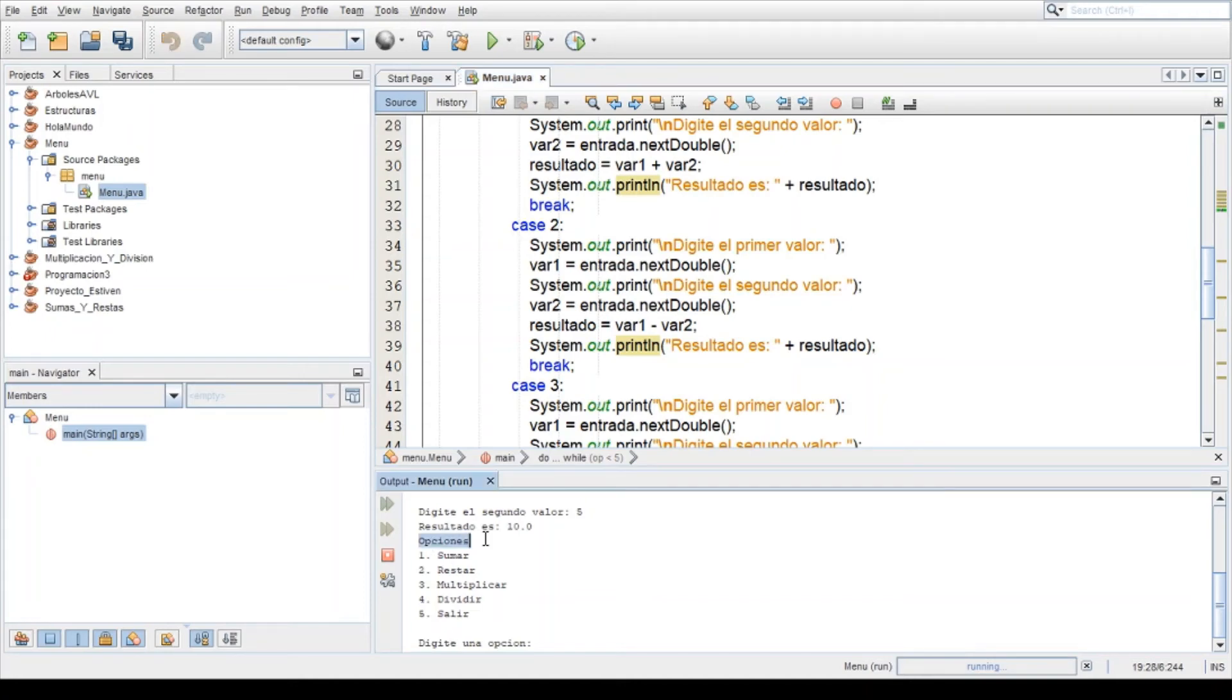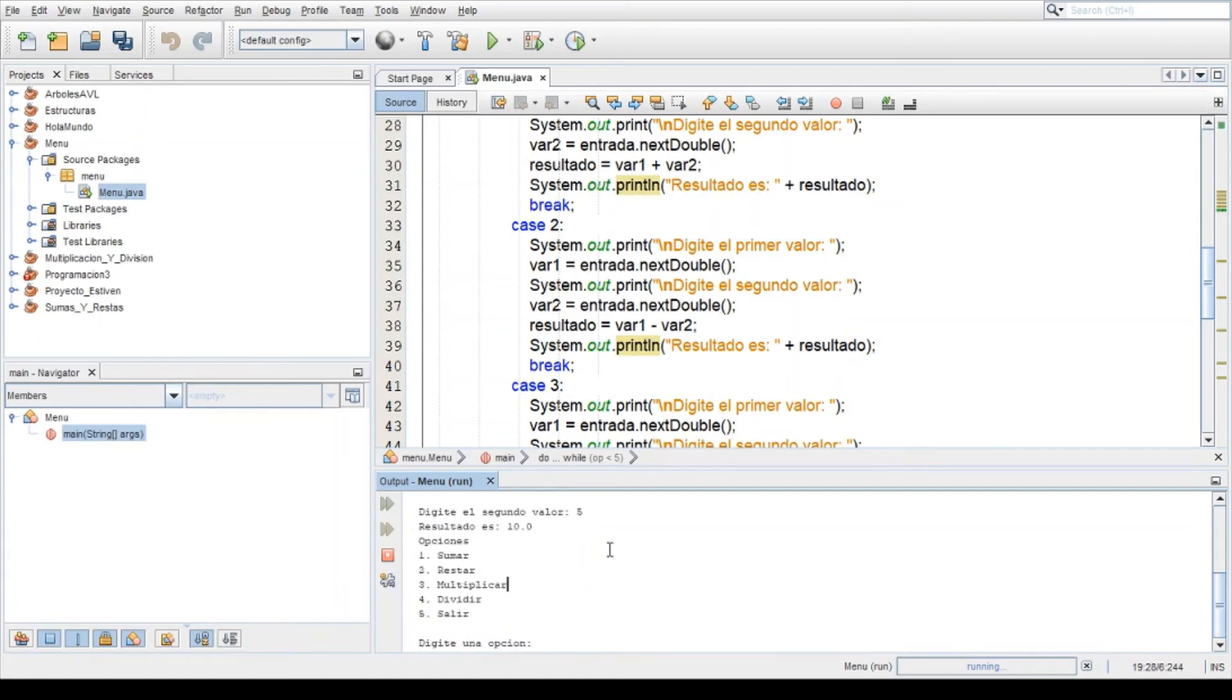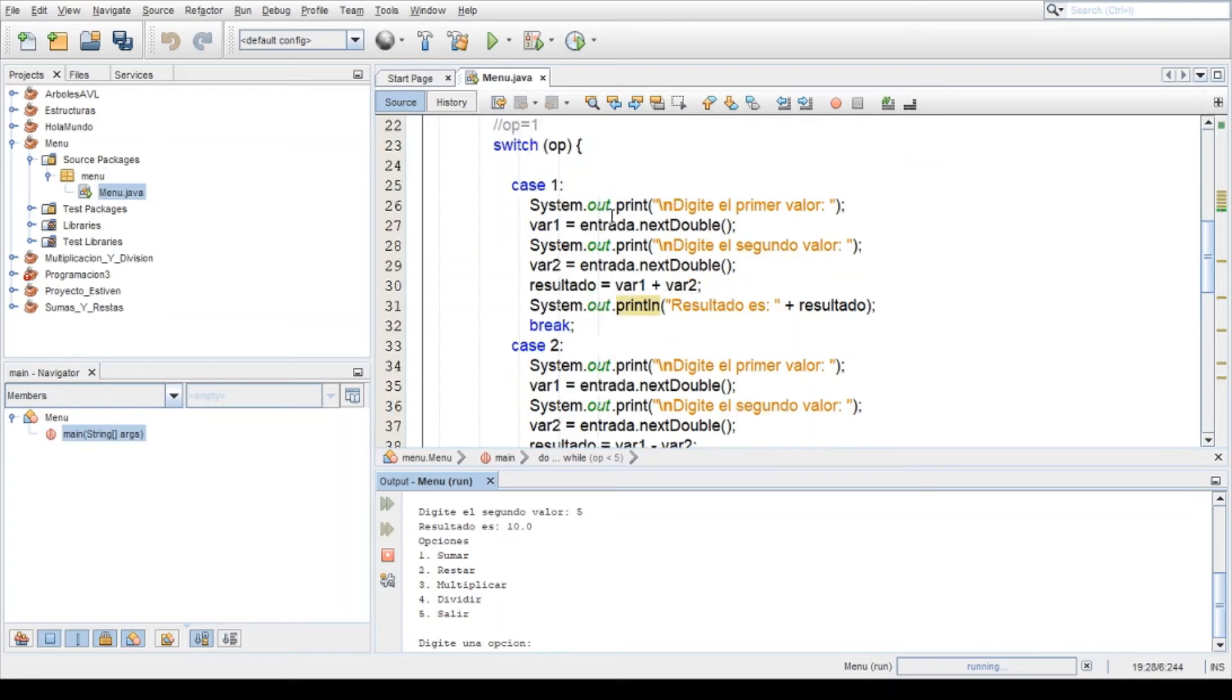Opciones, opciones. Aquí está. El resultado es igual a 10 de la suma. Aquí...